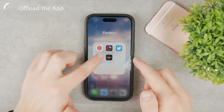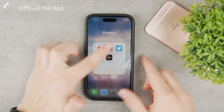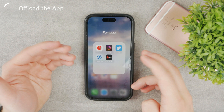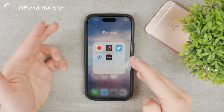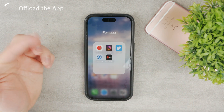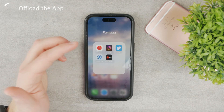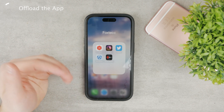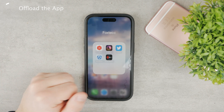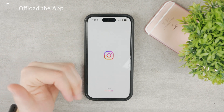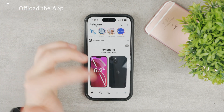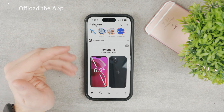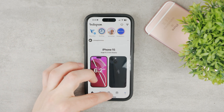Click on Offload App and all the documents and data will be removed. When you offload the app and come back to Instagram, you have to reinstall it — it stays on your home screen but doesn't have any data. Once you reinstall it, wait for it to load and install again on your iPhone. When you open the app, you're pretty much good to go with a clean slate.